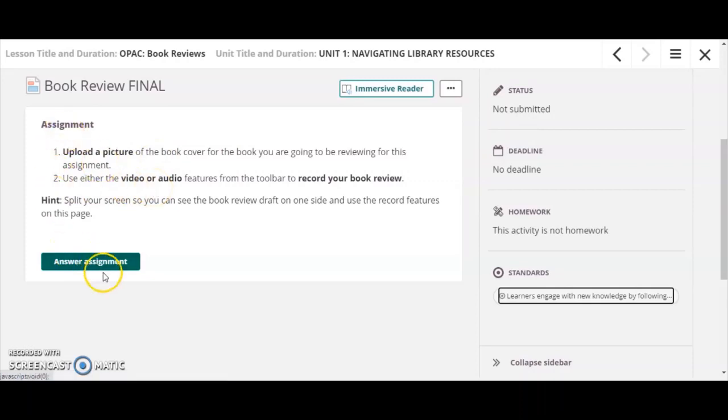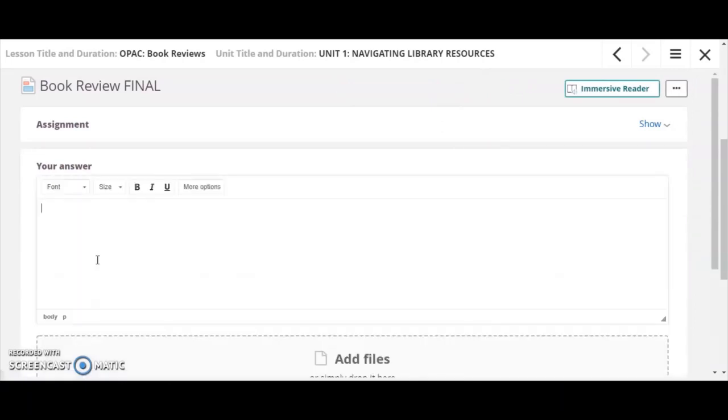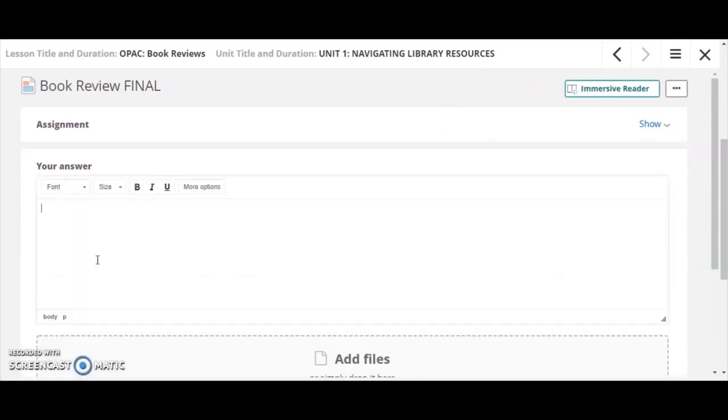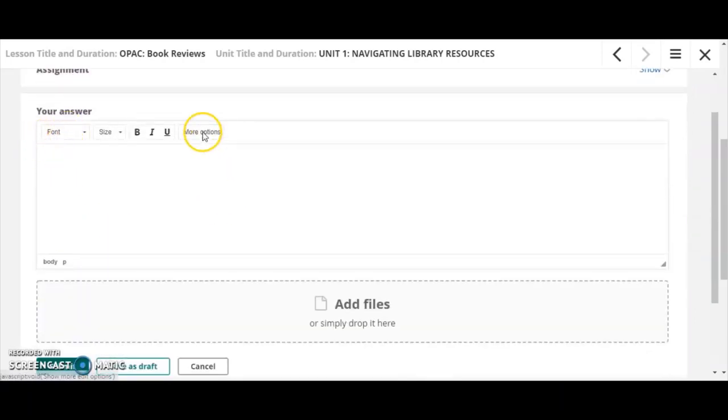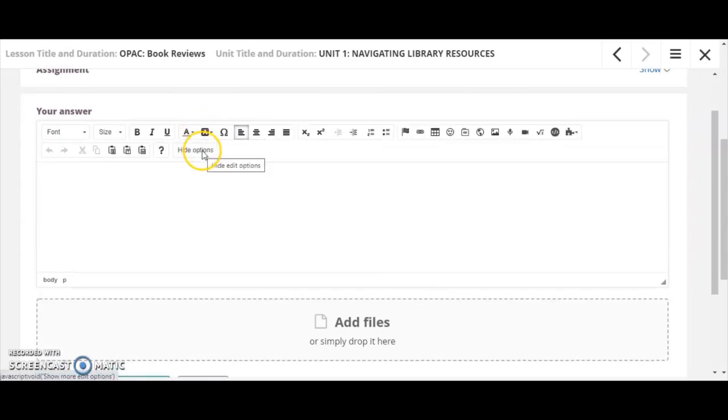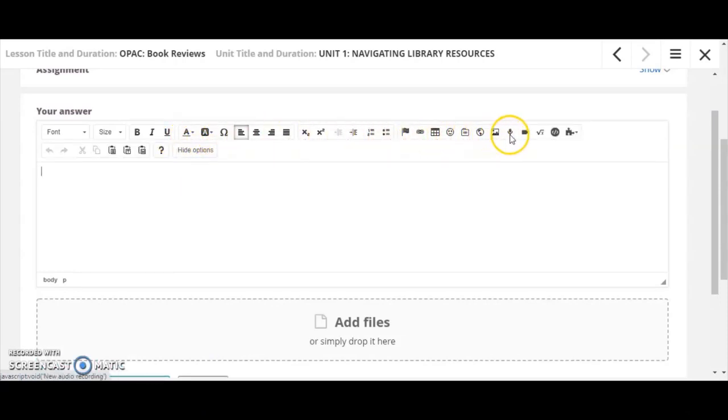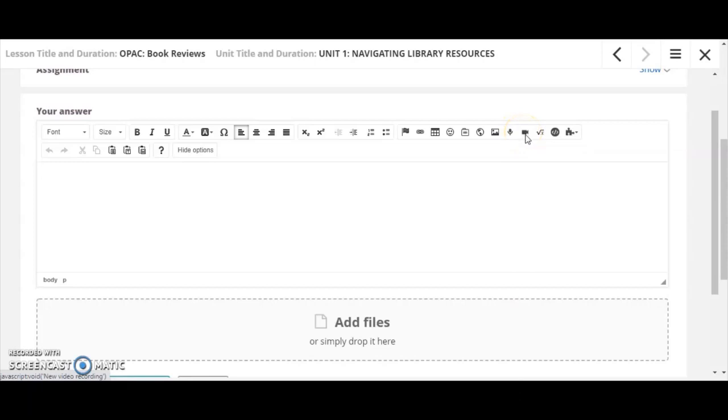So here, I'm going to click answer assignment, and I'm going to receive a box where I can type my answer, but I was asked to actually do a recording. So I'm going to select more options right here, and then I'm going to look for the icon with the microphone, which allows me to do a new audio recording, or the video camera icon, which allows me to do a new video recording.